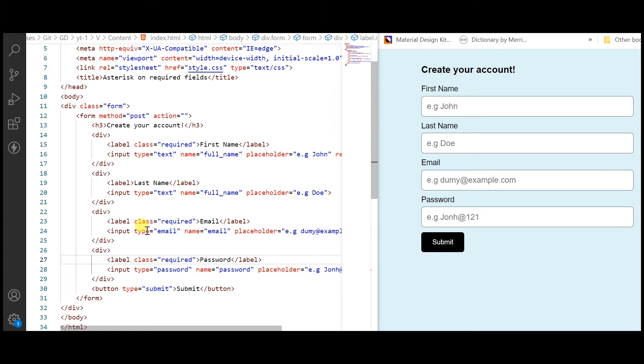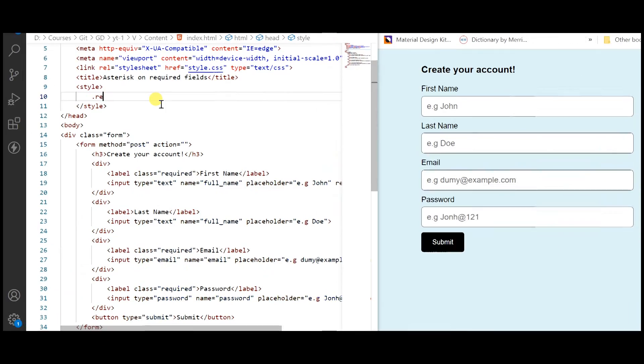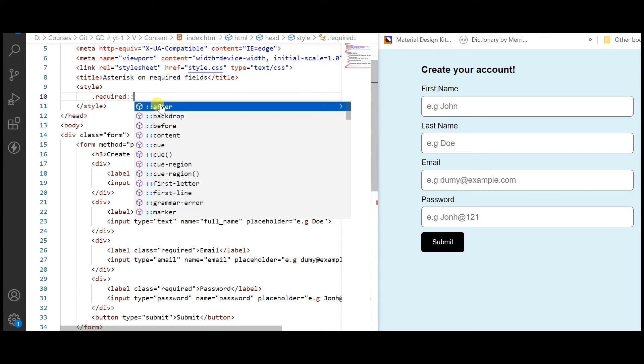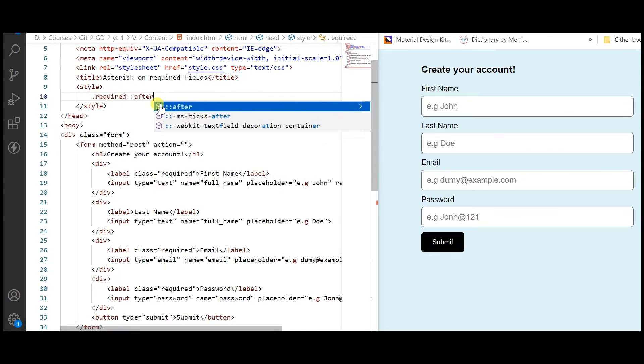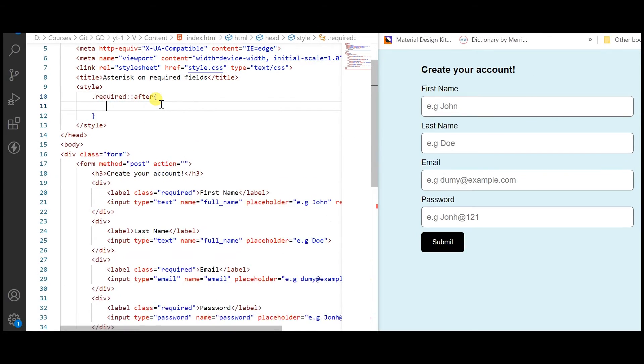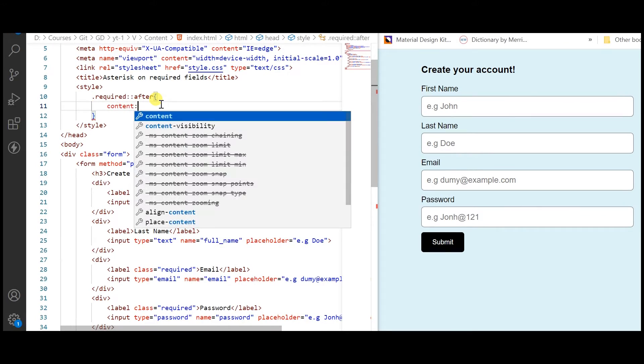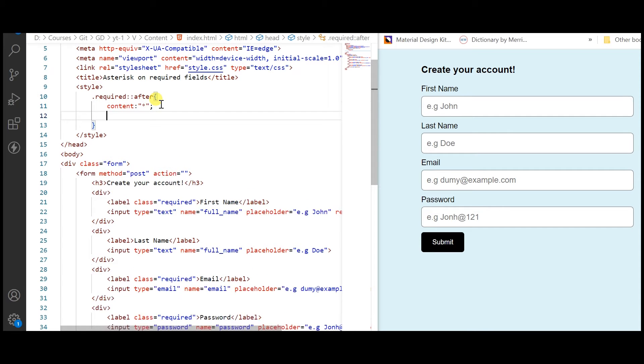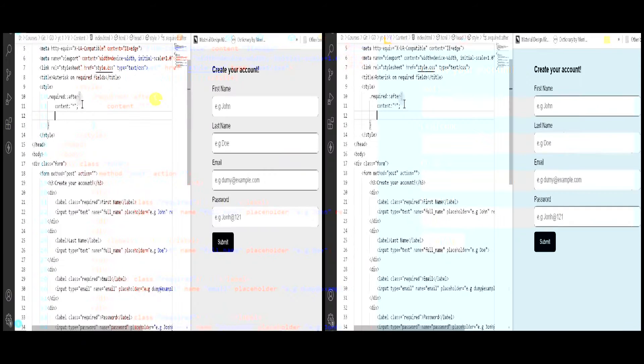Look at the CSS code. After is a pseudo element. Content is a CSS property that is used with before and after pseudo elements to insert generated content.